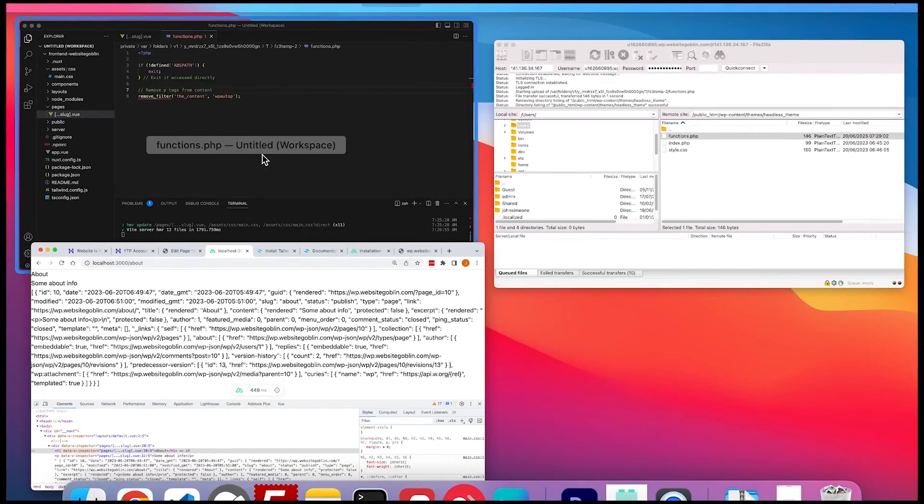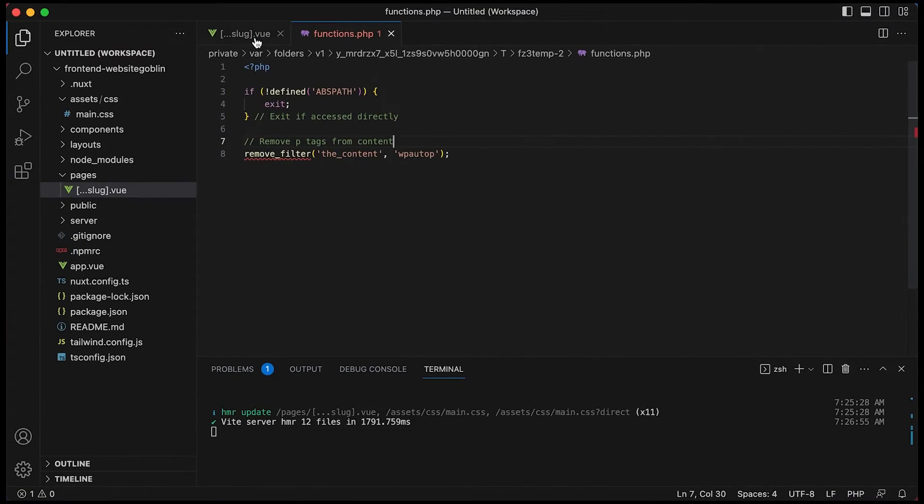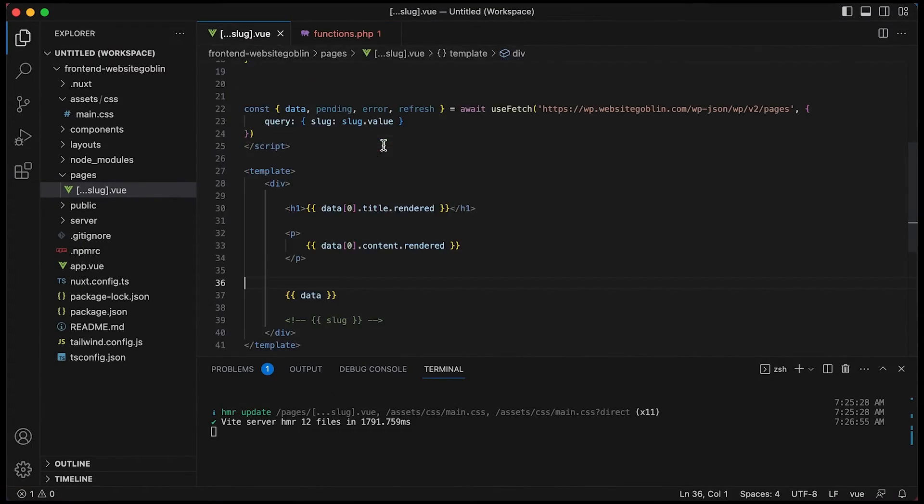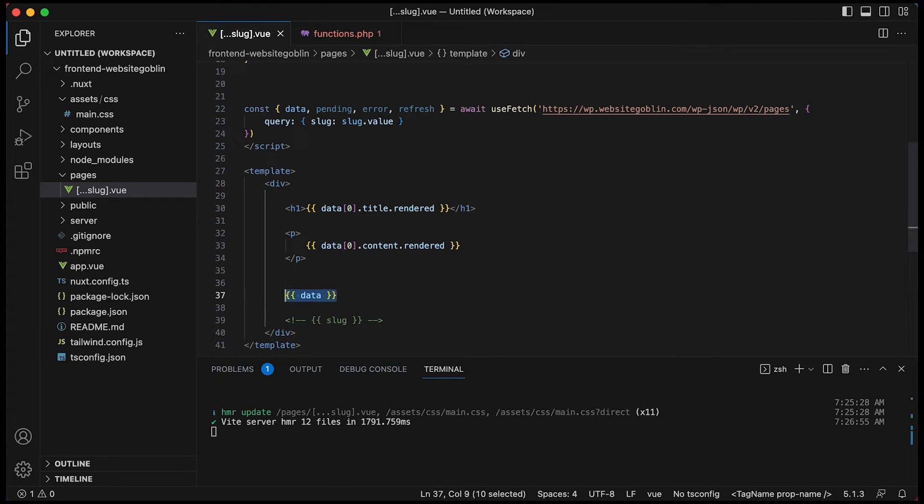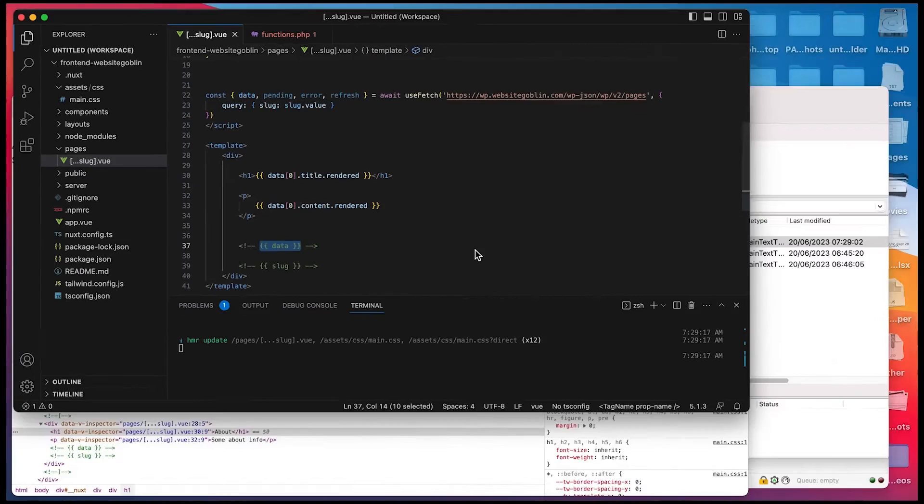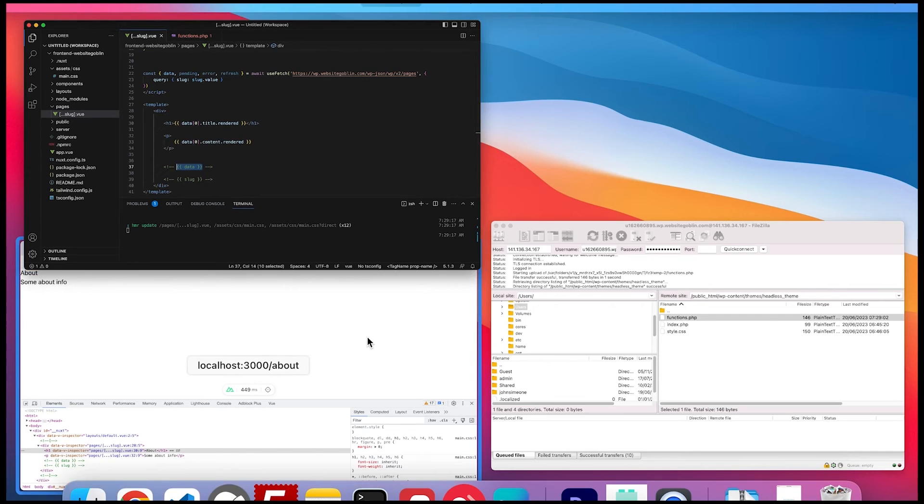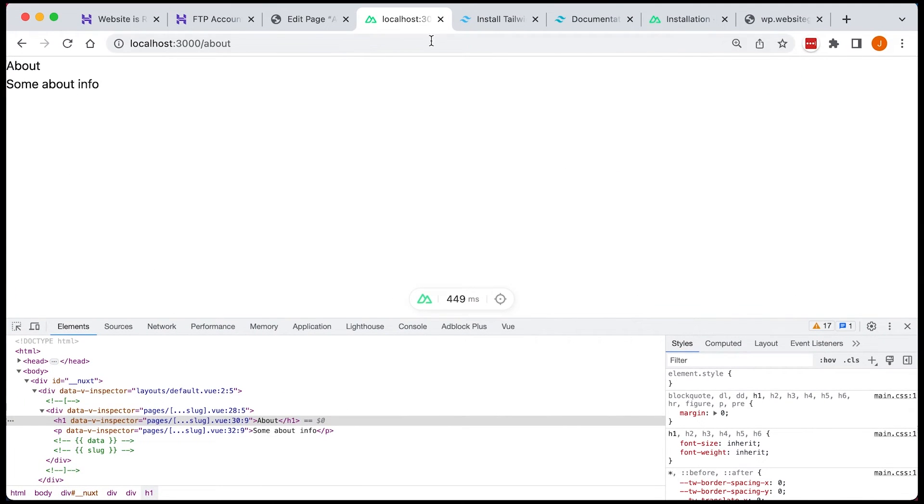Let's just hide this data object again so we can actually see a bit more clearly what's going on, like that and it should just be the title and the content so that's good.